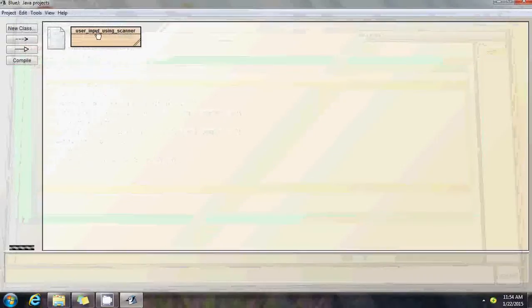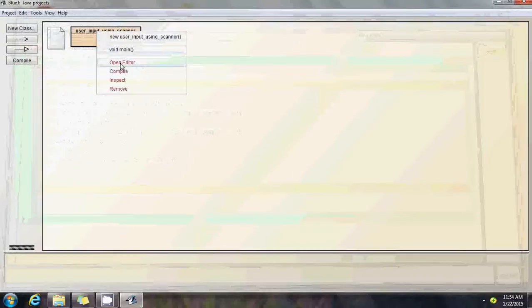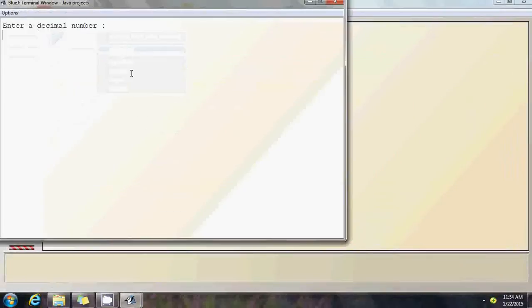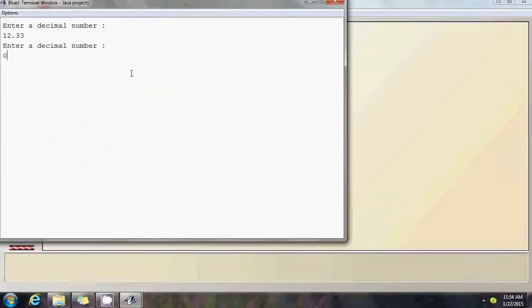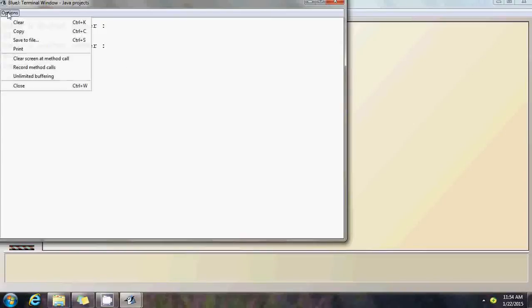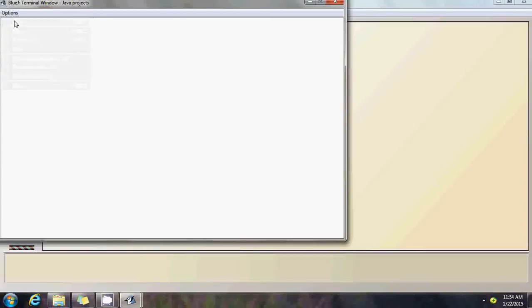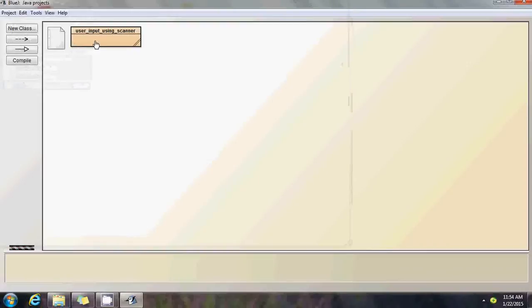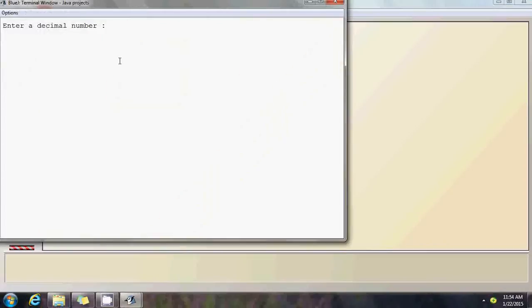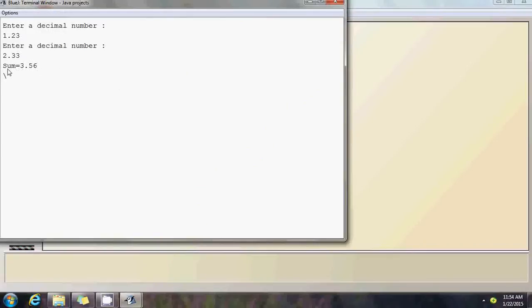Close, run it. Enter a decimal number, I'm entering 12.33. Enter another decimal number, I would say 0.33. I'm supposed to get 12.66 as the answer. See, here it is. Let's rerun the program with another input. Enter a decimal number, say 1.23. Enter another decimal number, say 2.33. It's going to be 3.56. We clear this up.